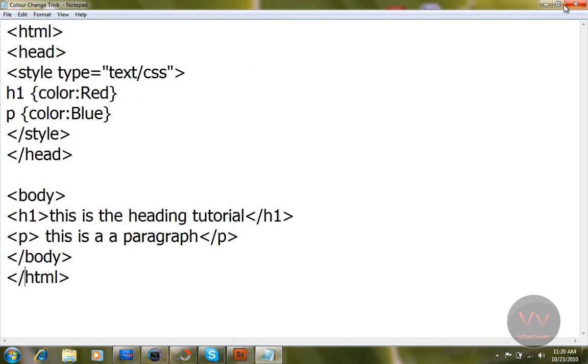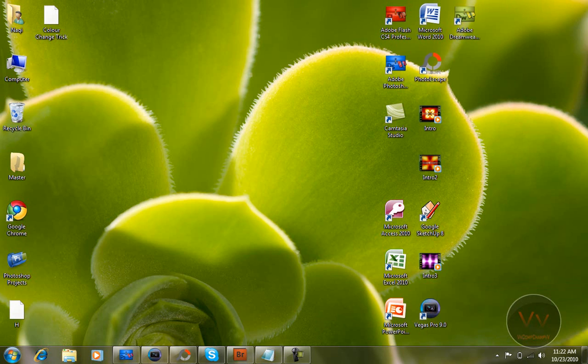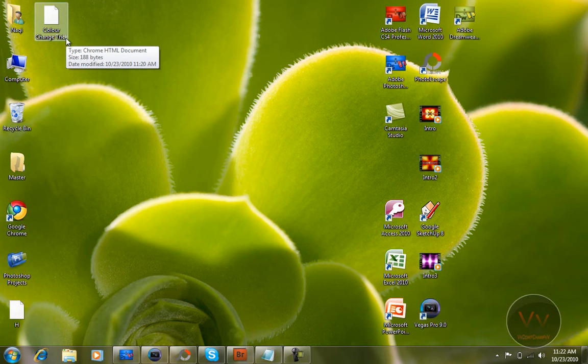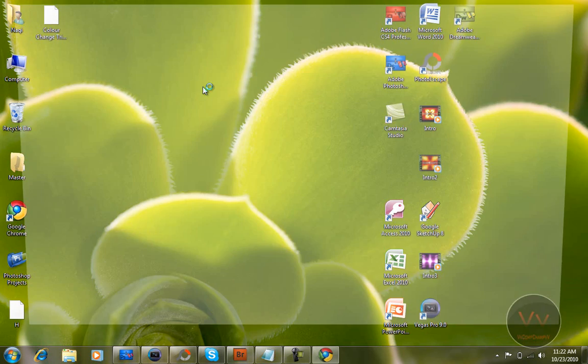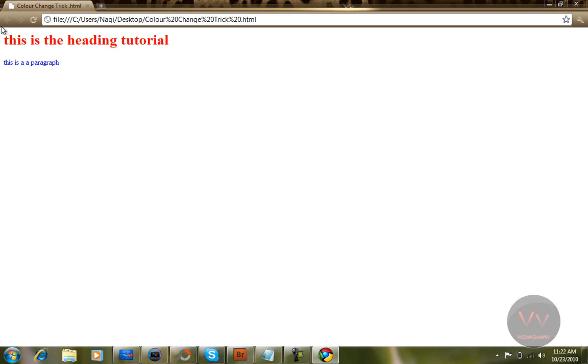When you hit enter, open that. I'm going to just preview in the browser. There it is: color change trick, it's the Chrome HTML document. Just double click that. Yeah, there it is.